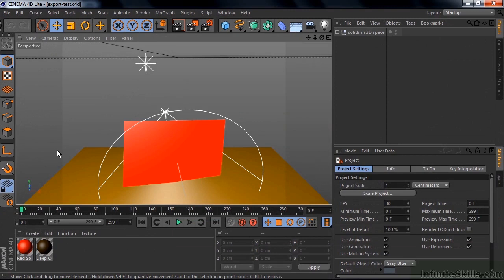And there's our comp. It looks a little bit different because of the lighting and things like that, but there you go.